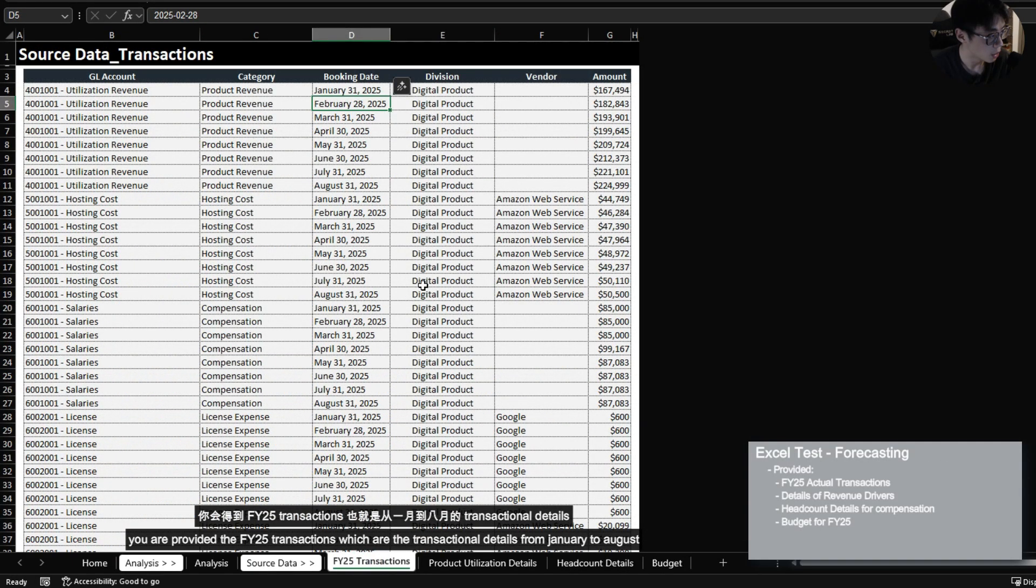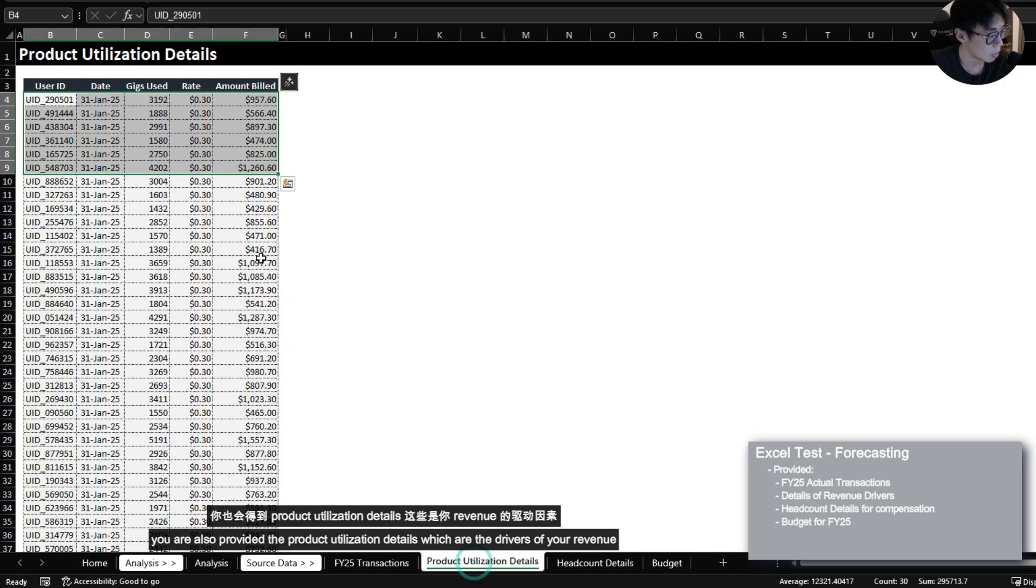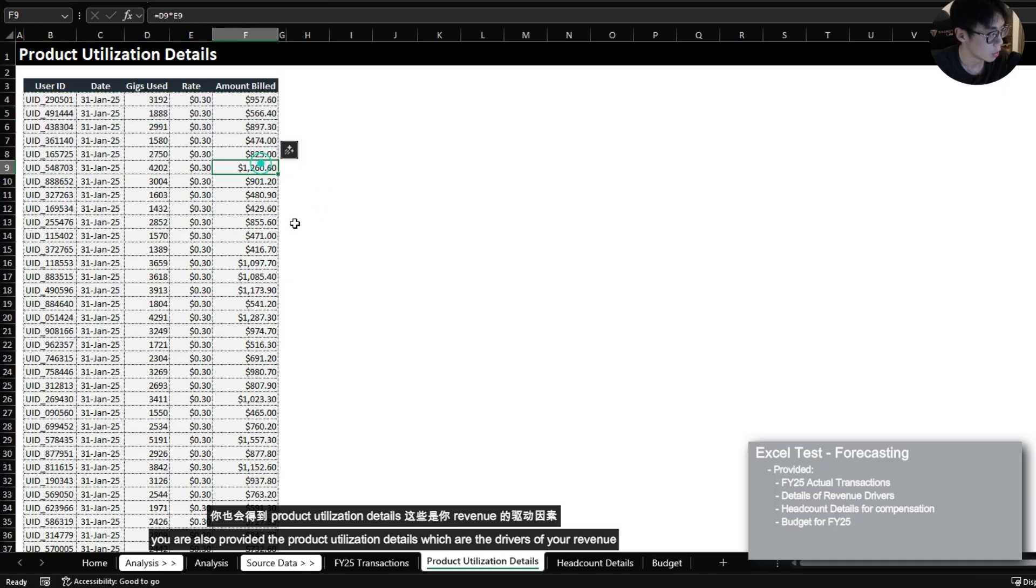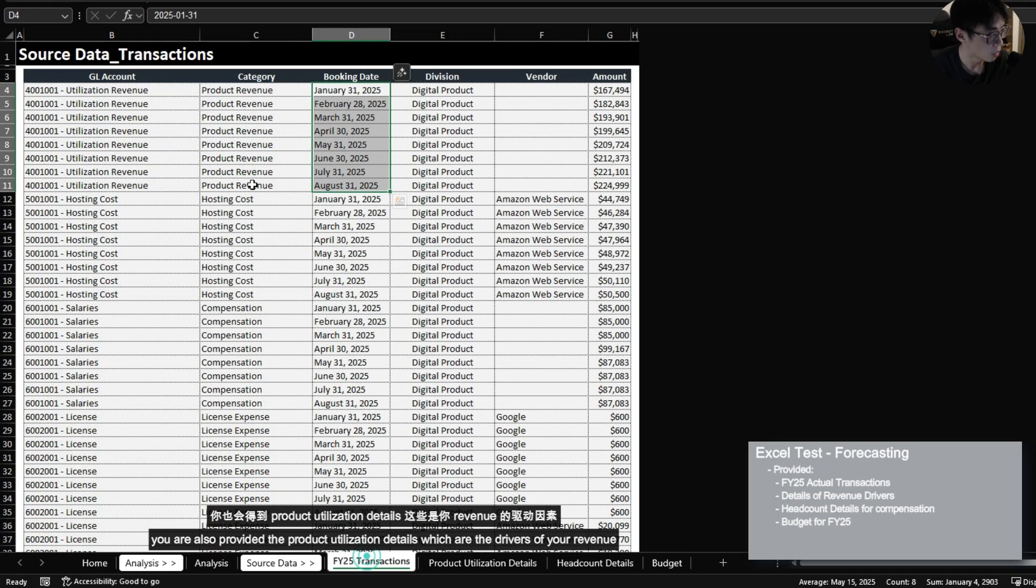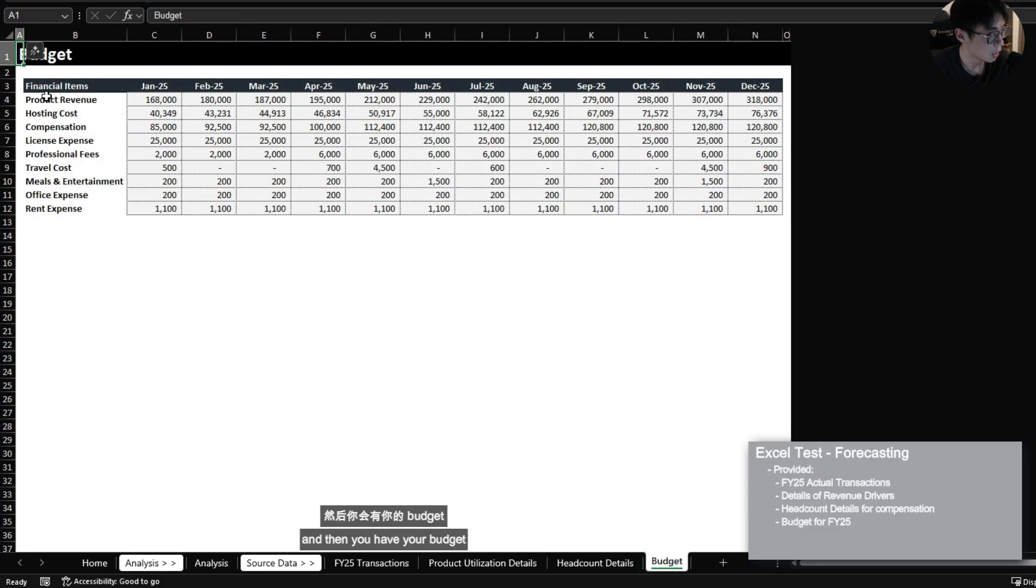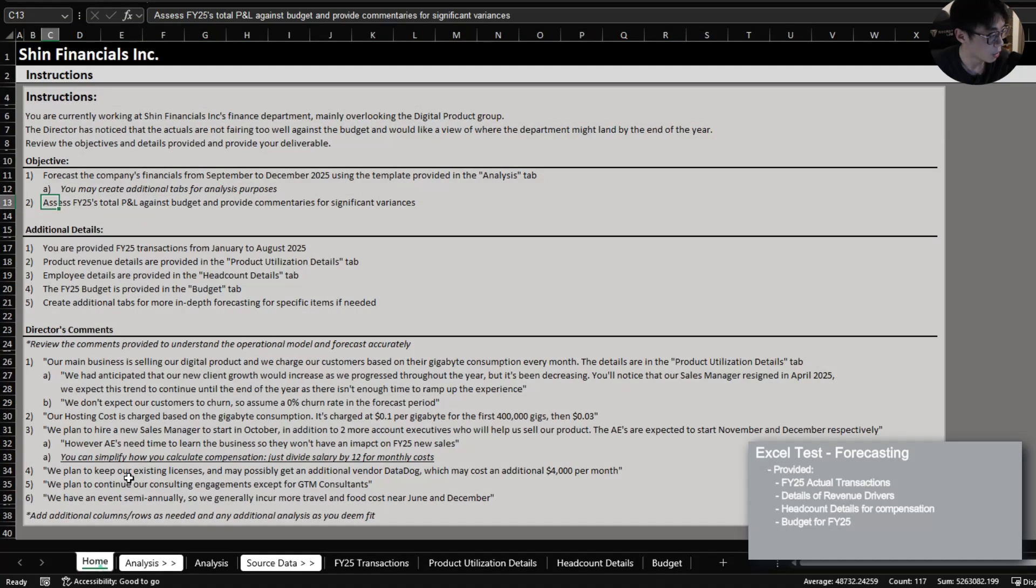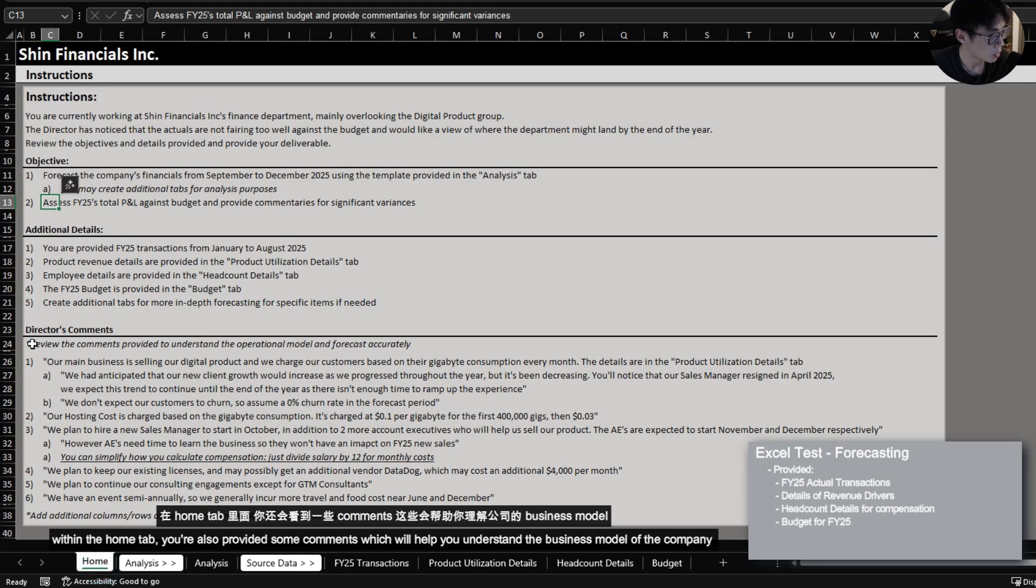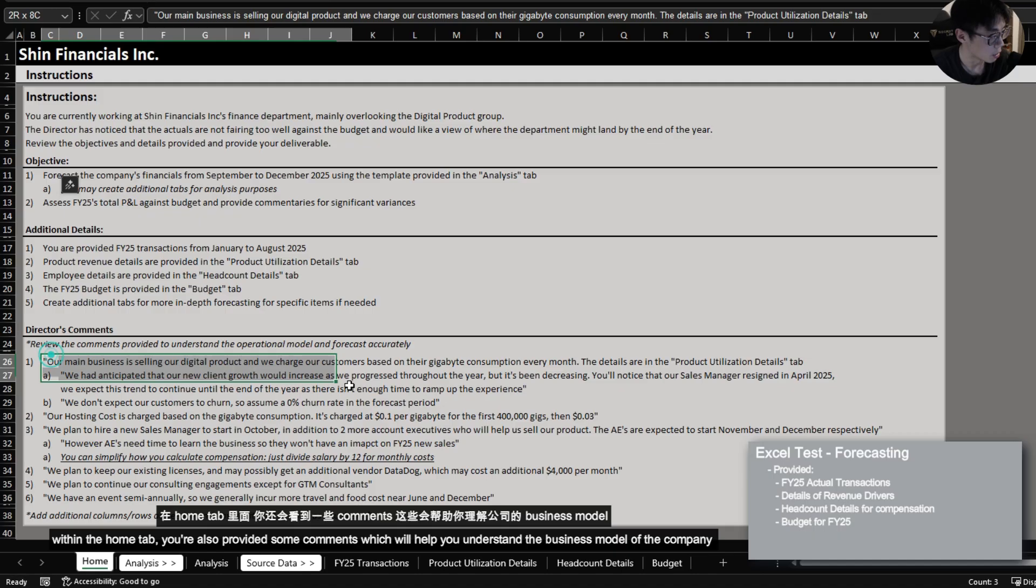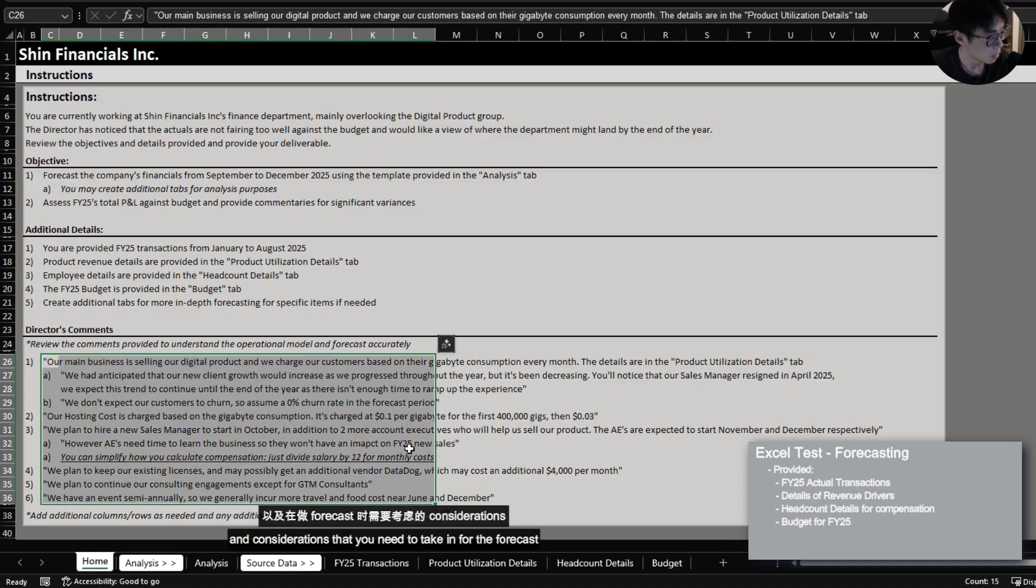You're provided the FY25 transactions which are the transactional details from January to August. You are also provided the product utilization details which are the drivers of your revenue, the headcount details which are the driver of your compensation details, and then you have your budget. Within the home tab you're also provided some comments which will help you understand the business model of the company and considerations that you need to take in for the forecast.